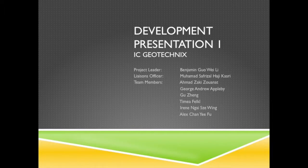Hello, we are from IC Geotechnics and we are here to give a development presentation on our project, which is Project Aspiration.